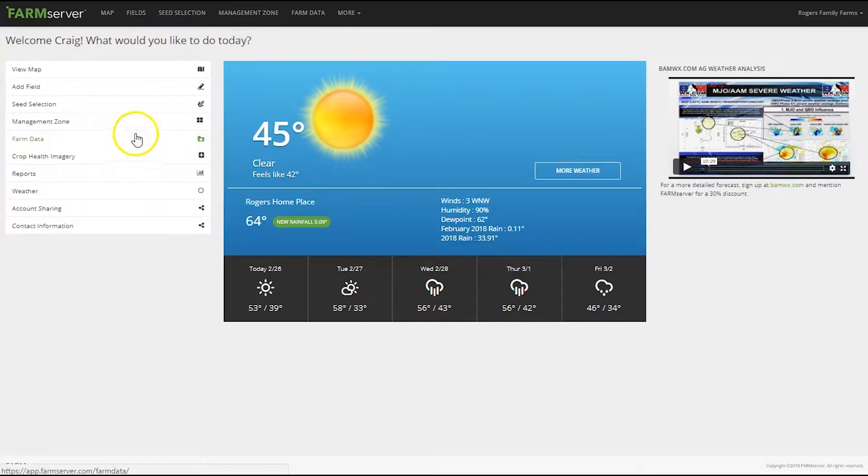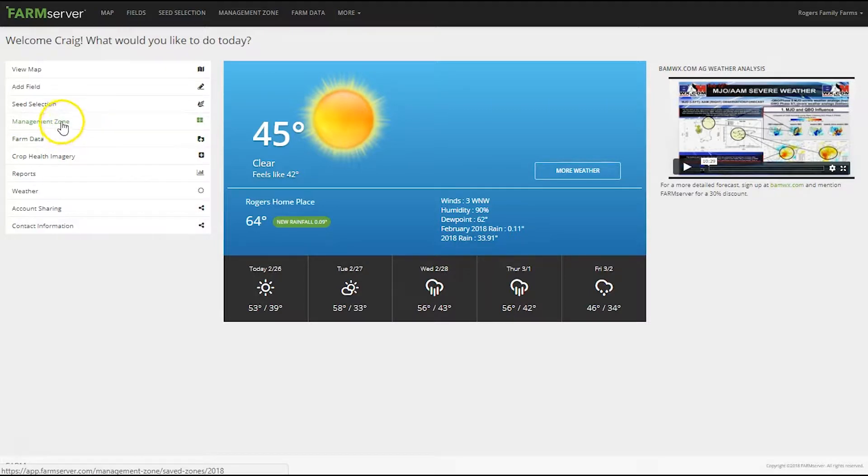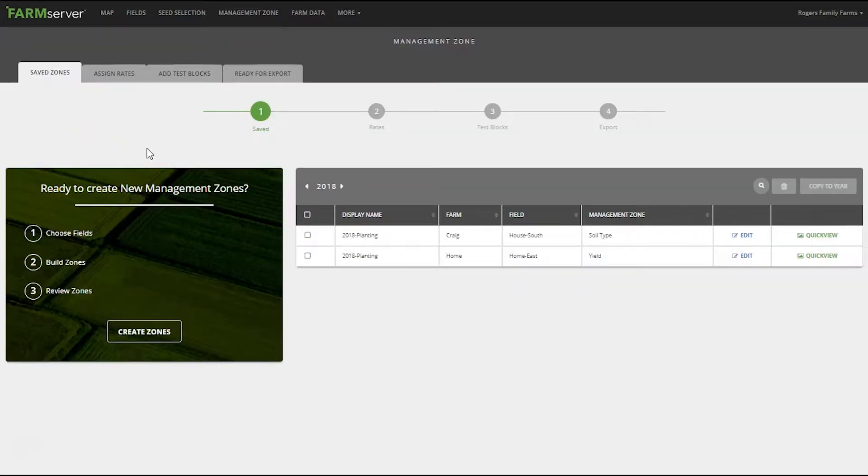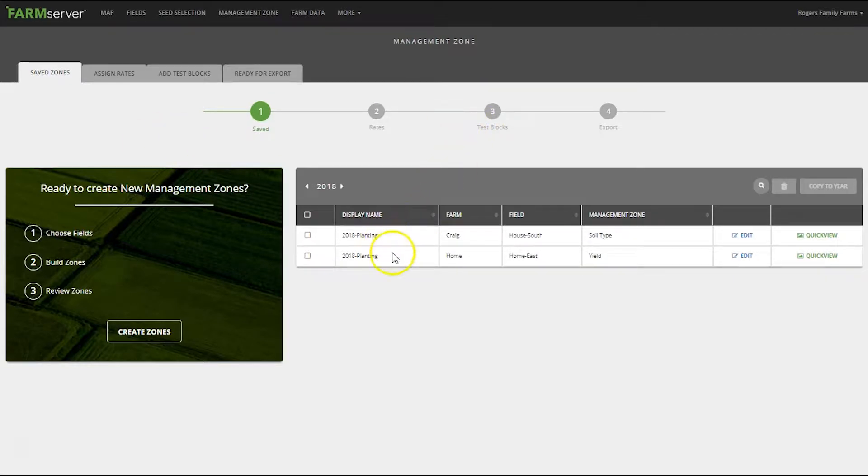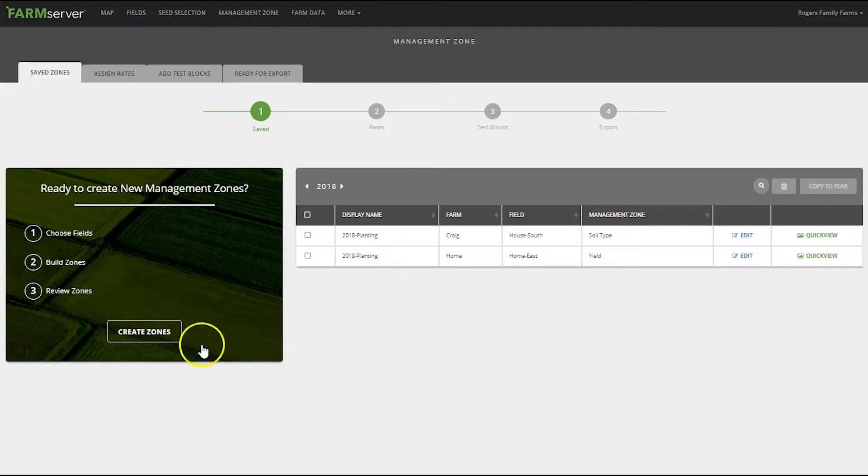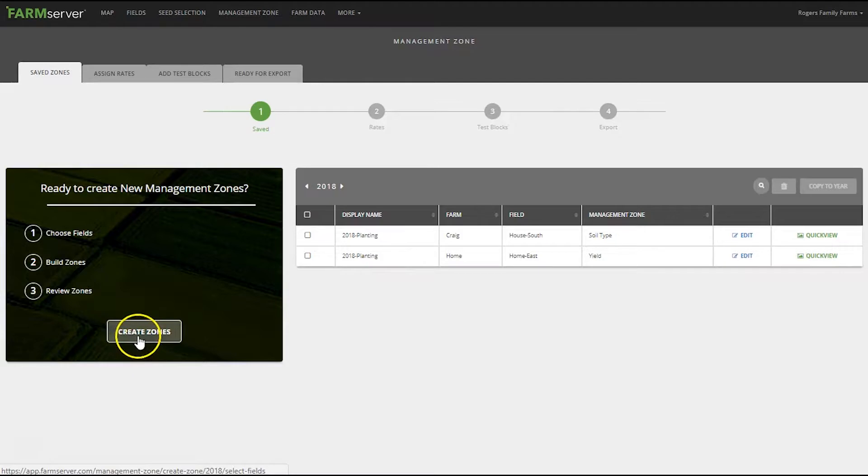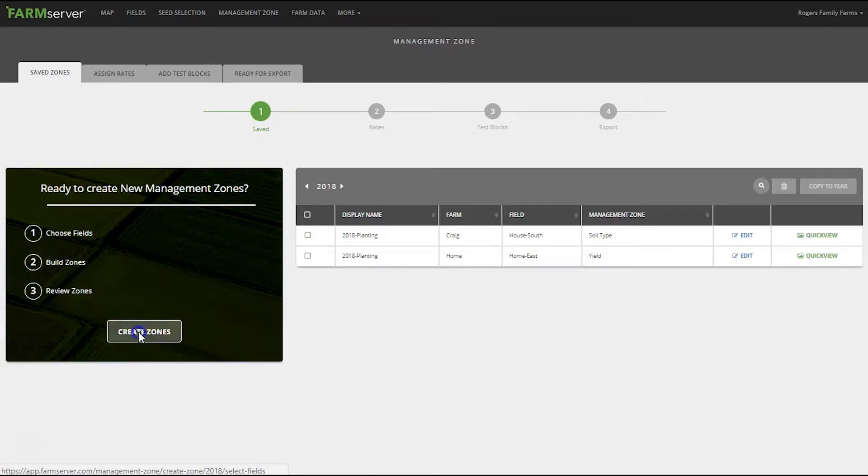What would you like to do today? I'd like to create management zones. Once you're in the management zone section it'll show you all the zones that you have created in the past, or if you have not created any, this section will be blank. On the left hand side of the screen click the create zones button.